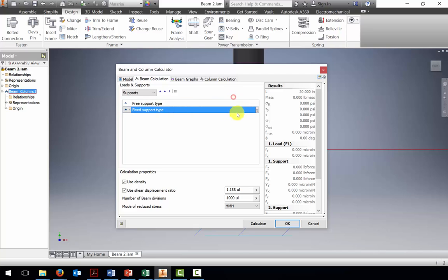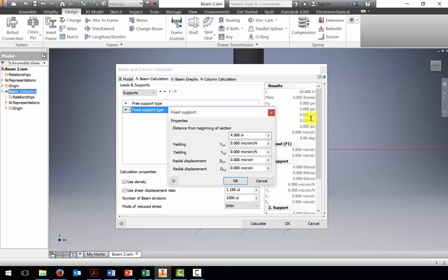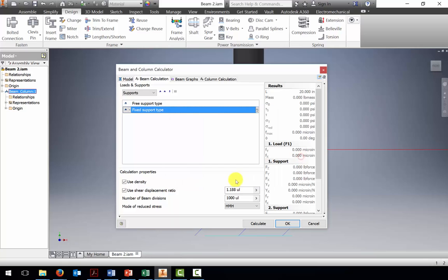There's a second support located at 4 inches. Let's change that to 20 inches, so tab. And again, we're not going to let it do any deflecting at that location.